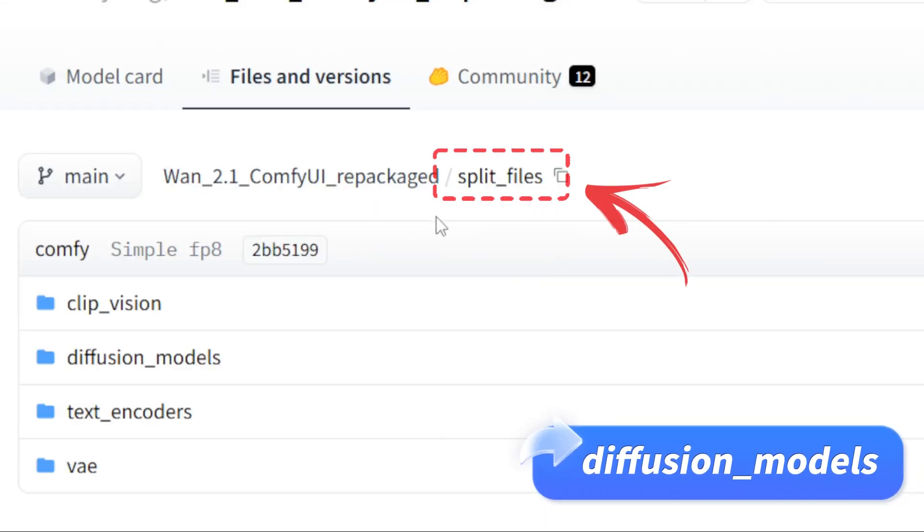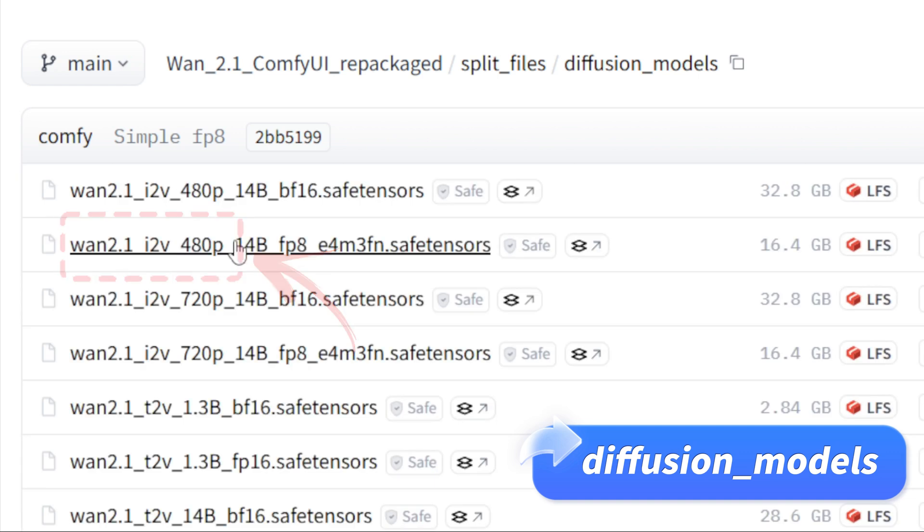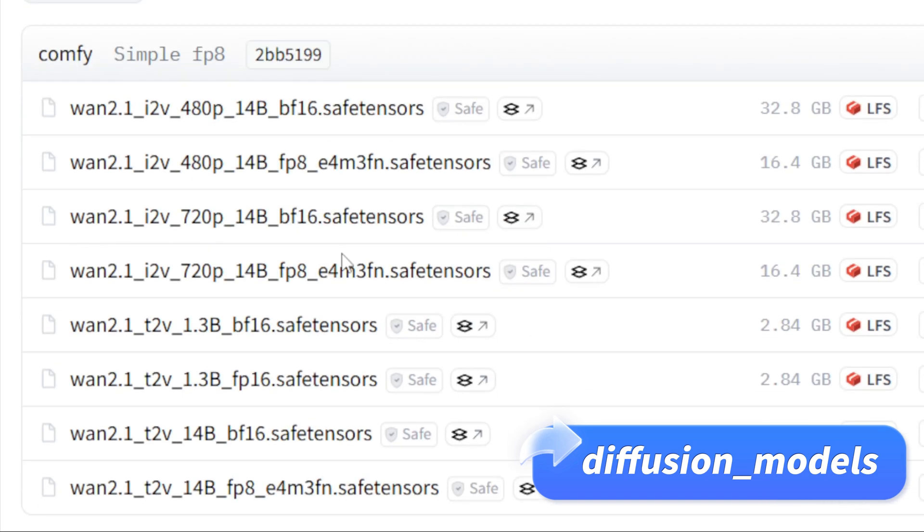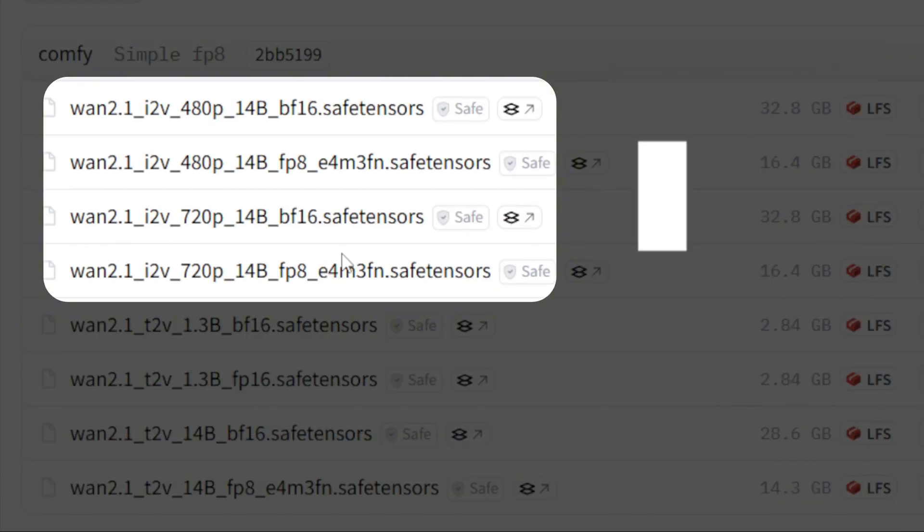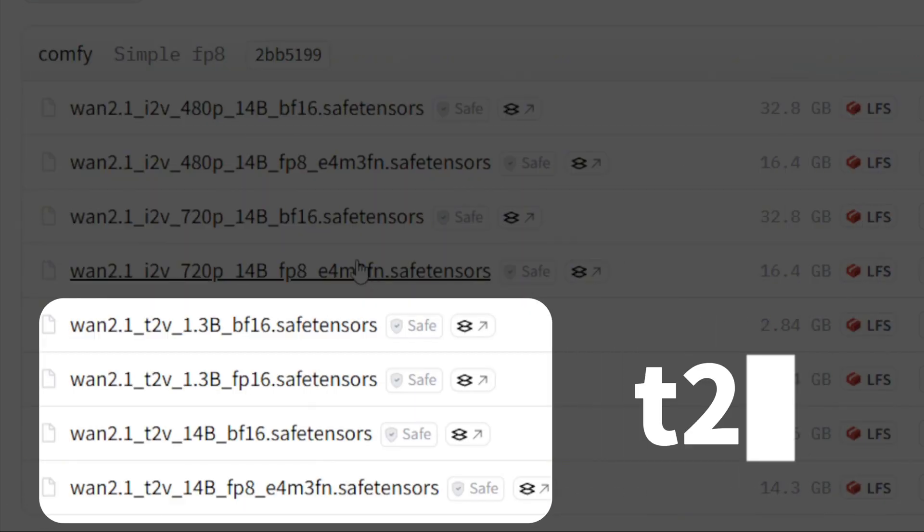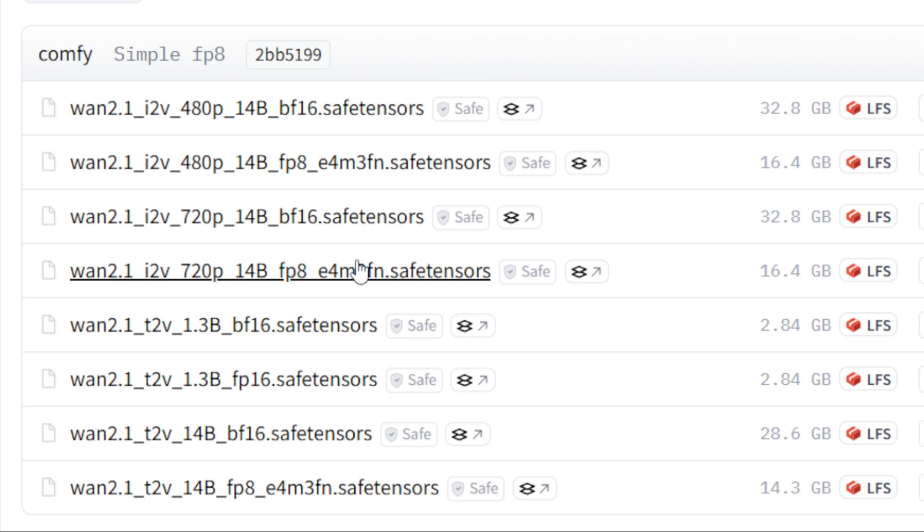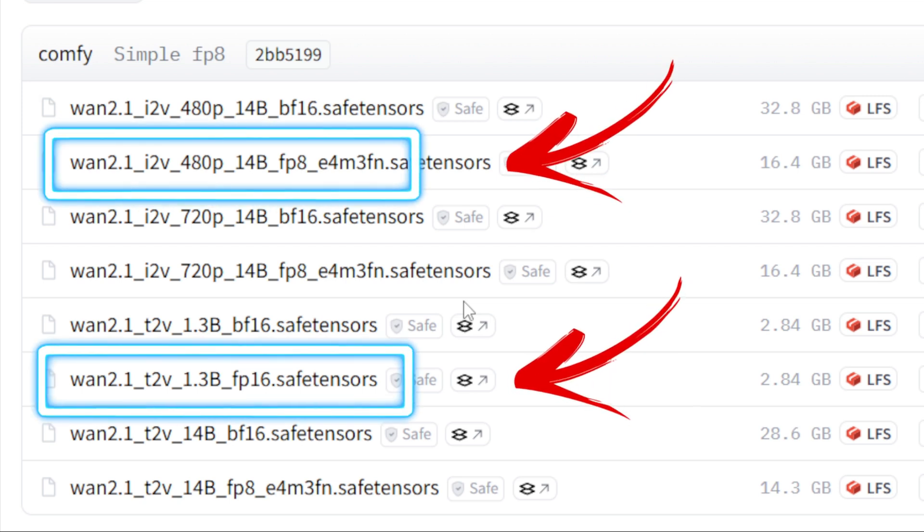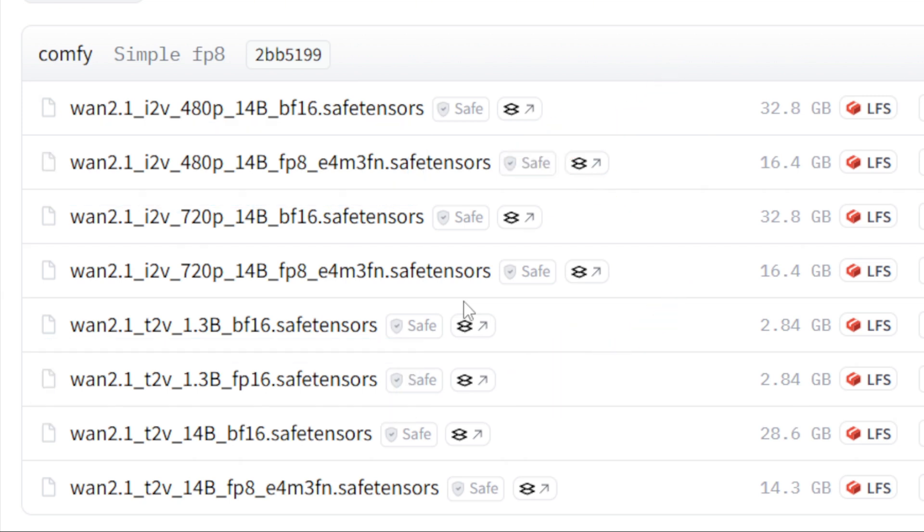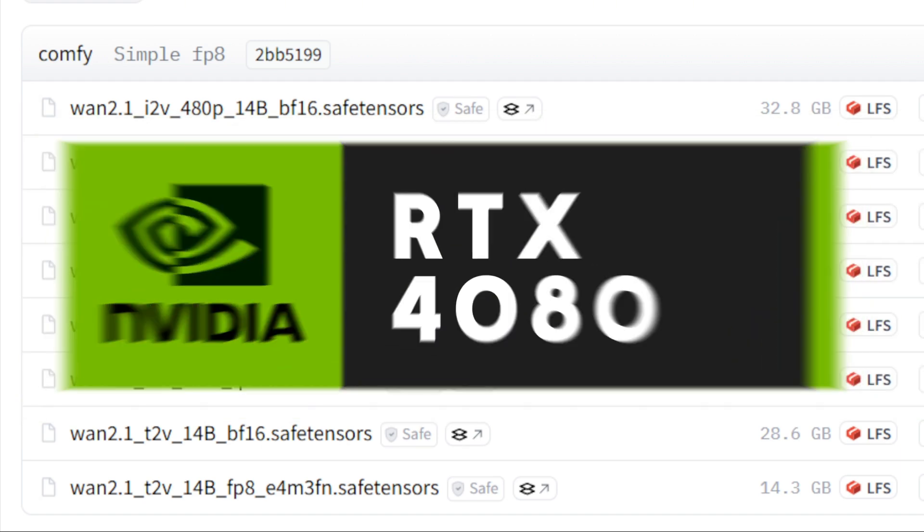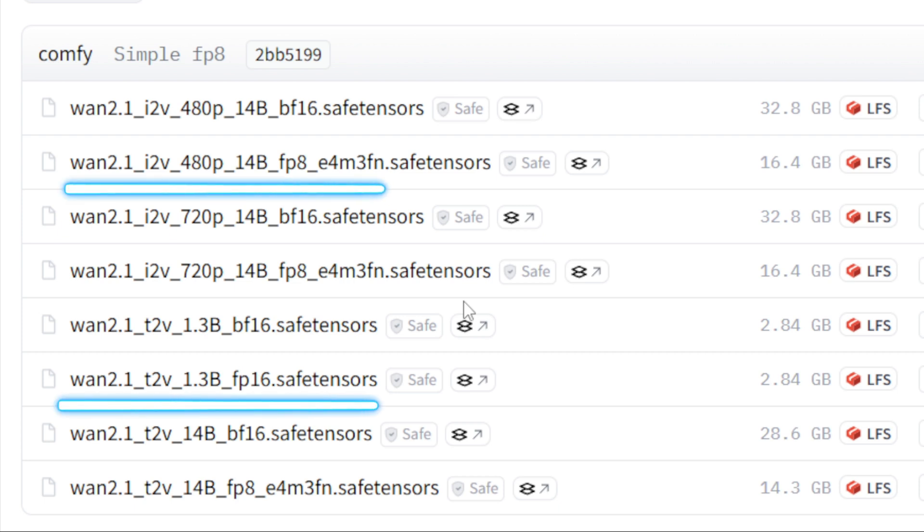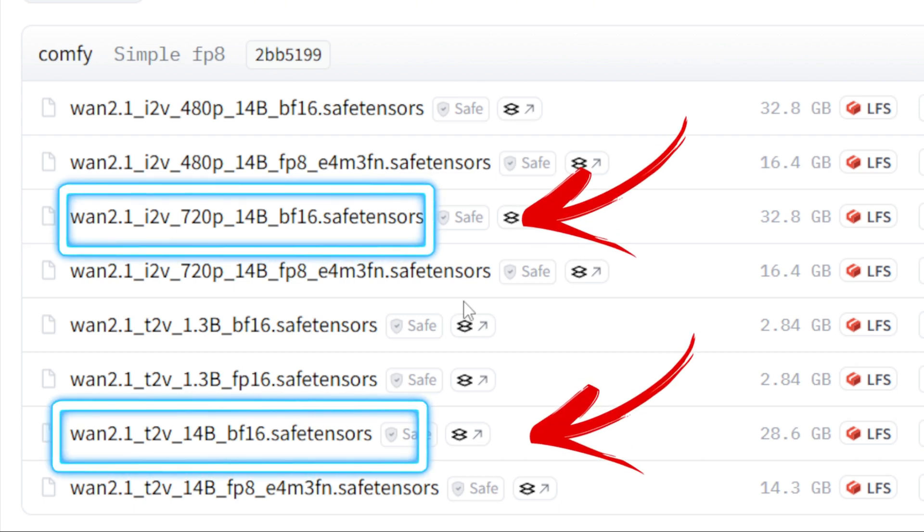Diffusion Models: This folder has eight model files. The first four, i2v, are for image-to-video, and the last four, t2v, are for text-to-video. Depending on your computer's performance, you can choose the appropriate model. For weaker systems, we recommend the FP8 or 1.3b models. For high-end systems, like those with a 4080 or better, you can try more advanced models. For this tutorial, we're using the 720p bf-16 model, which is the best for image-to-video.